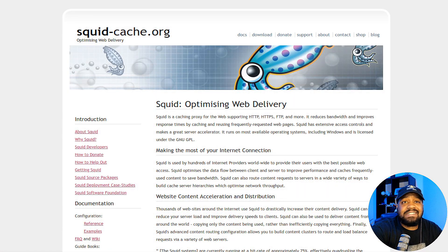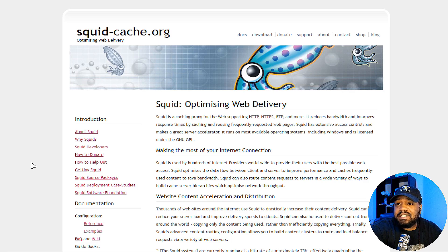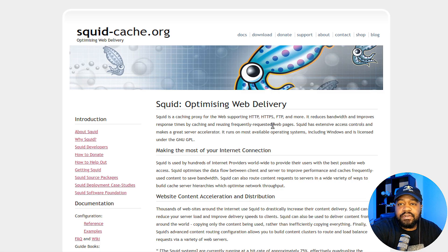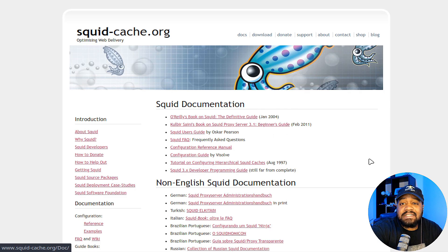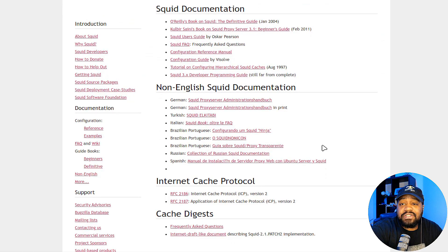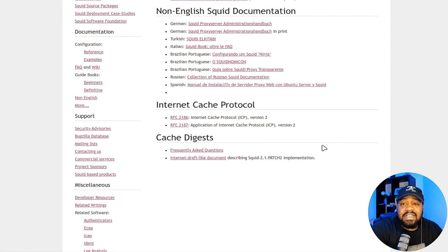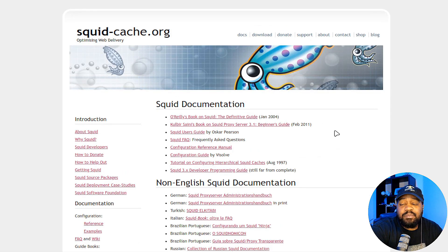Before we get started, I want to show you the Squid link. This is where you can get all the information about a Squid proxy server — it goes through the configuration and has any and everything as far as documentation about setting up a Squid server, no matter what distribution you want to use. The configuration is the same across the board. You can also go to the docs section, which has some books, user information, and frequently asked questions. Now let's hop over to my Ubuntu 22.04 server and get this thing installed.